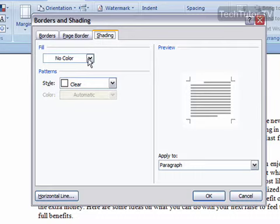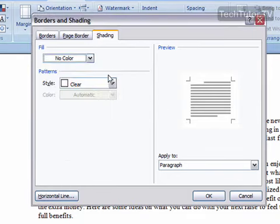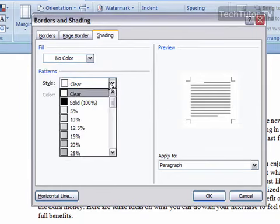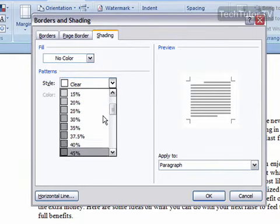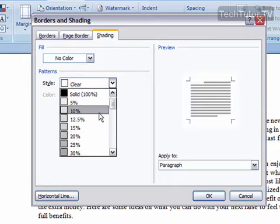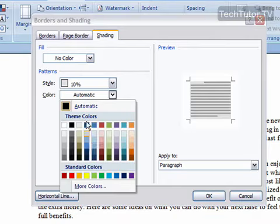You can Fill. You can choose a color to fill, or you can add a pattern. You can choose a style for your pattern, which is how dark you want your shading to be, and then you can choose a color.